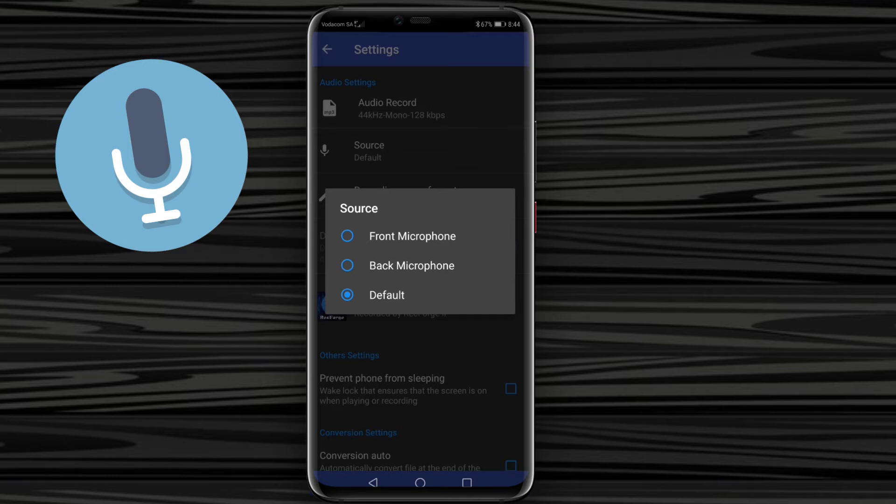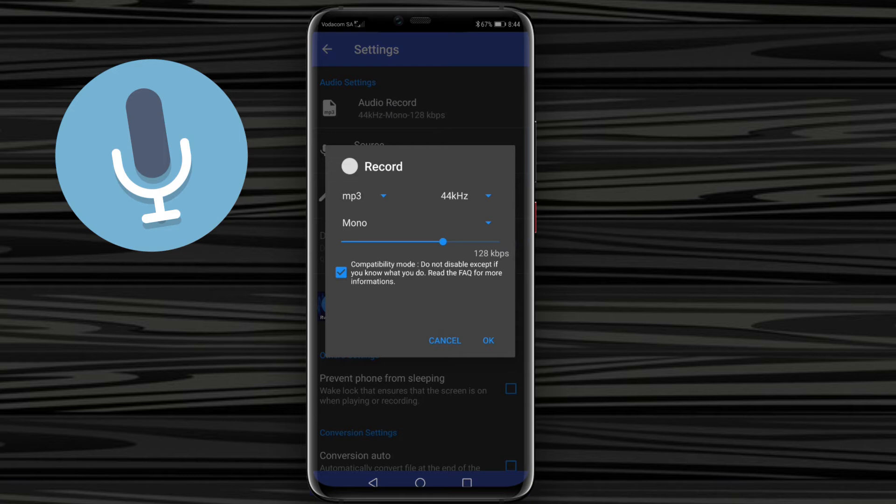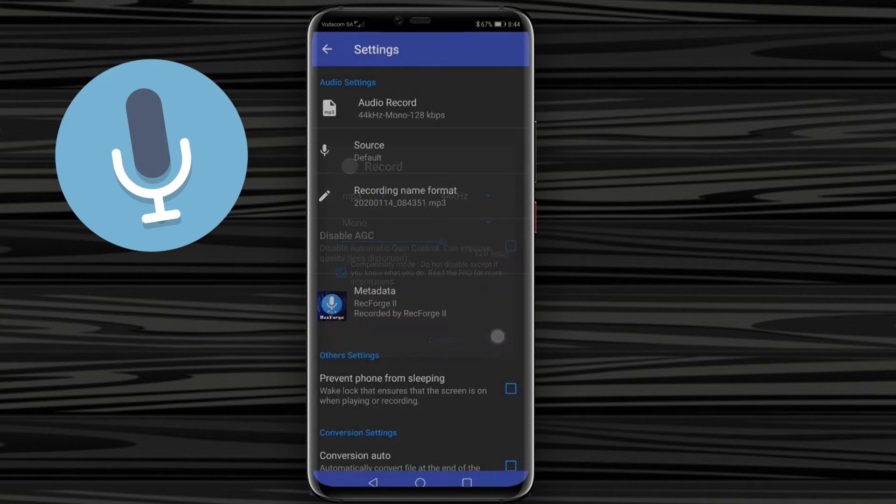So you tap on default and you can select various recording options here. If you go to this dropdown menu, you can select mp3. If I click on that dropdown: wave, mp3, and all these other options. I just stick to mp3 normally because that's the easiest when I'm editing my video. So if I click ok, and then you can add the recording name format. I just leave it as it is.